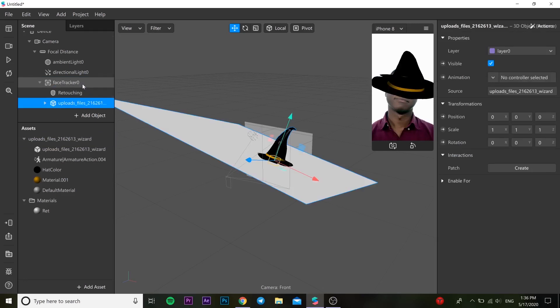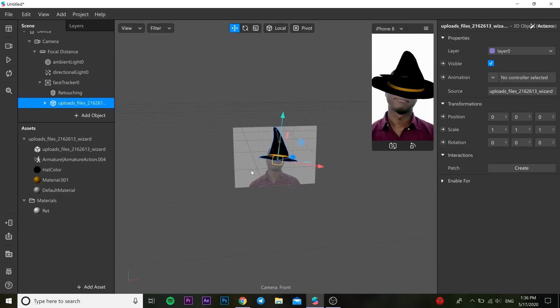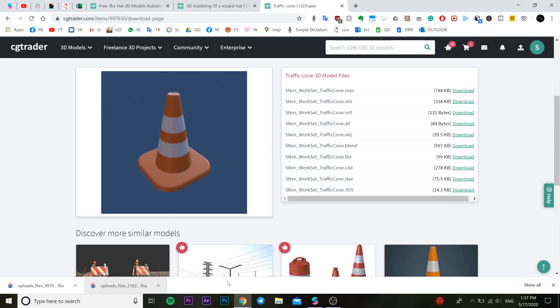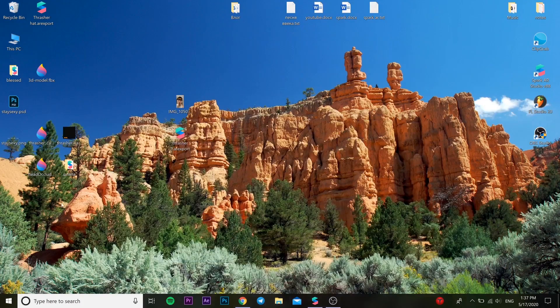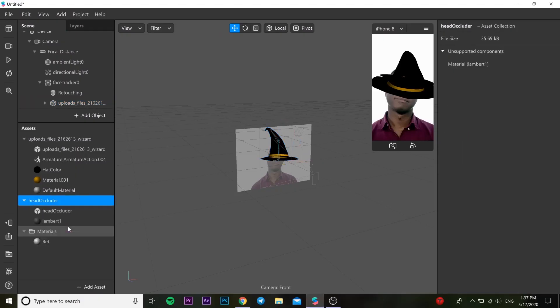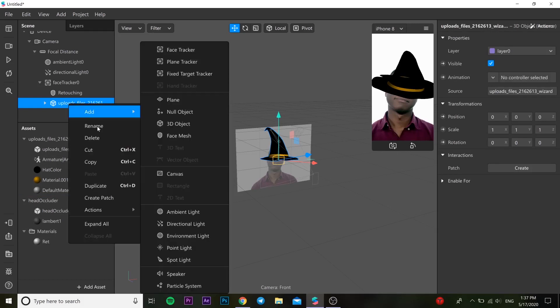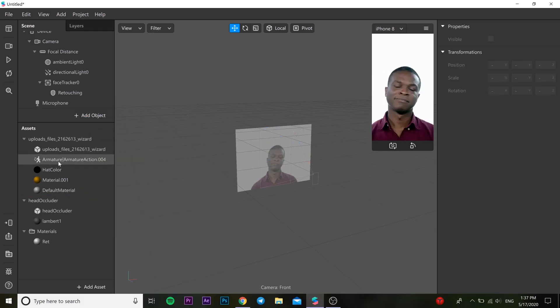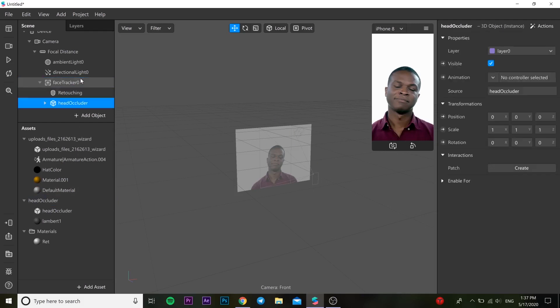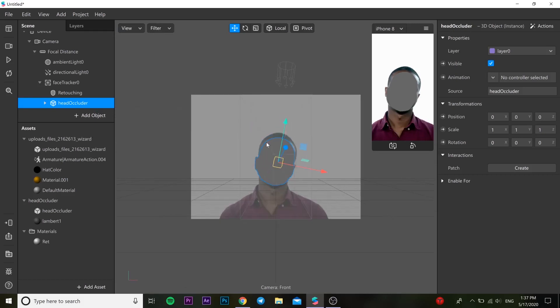Actually, first of all, we need to also drag and drop our head occluder. So actually you can find it in the Spark AR website, or if you don't know where to find it, you can just check my previous videos and you can find it over there. So we inserted head occluder. We need to first of all put head occluder on our face tracker.